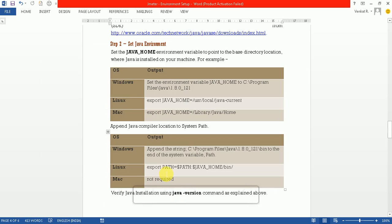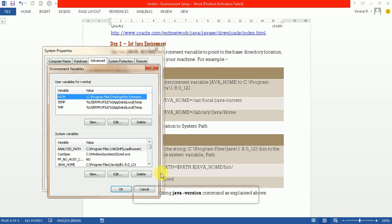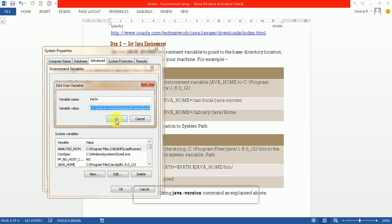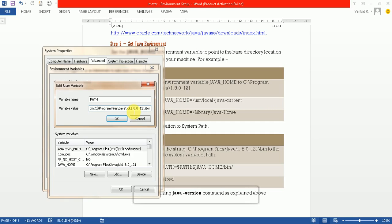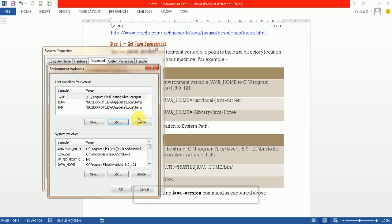Here you need to do two things: you need to set the path as well as the Java home. For that, just click and edit. You see, I have already copied the path for the JDK. Java is installed in my C Program Files Java JDK 1.8.0.1.1 bin. Just press OK and save it.